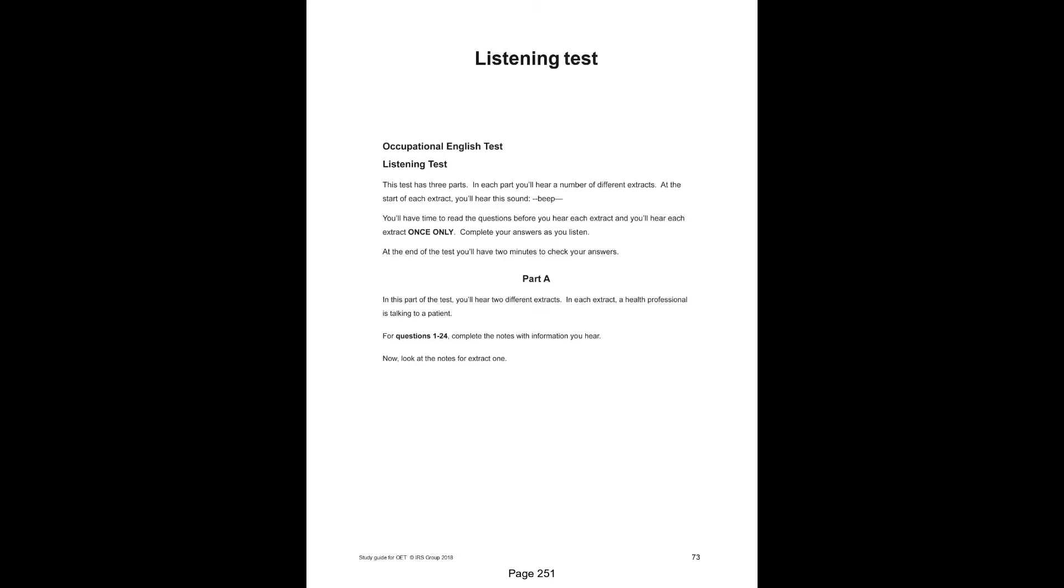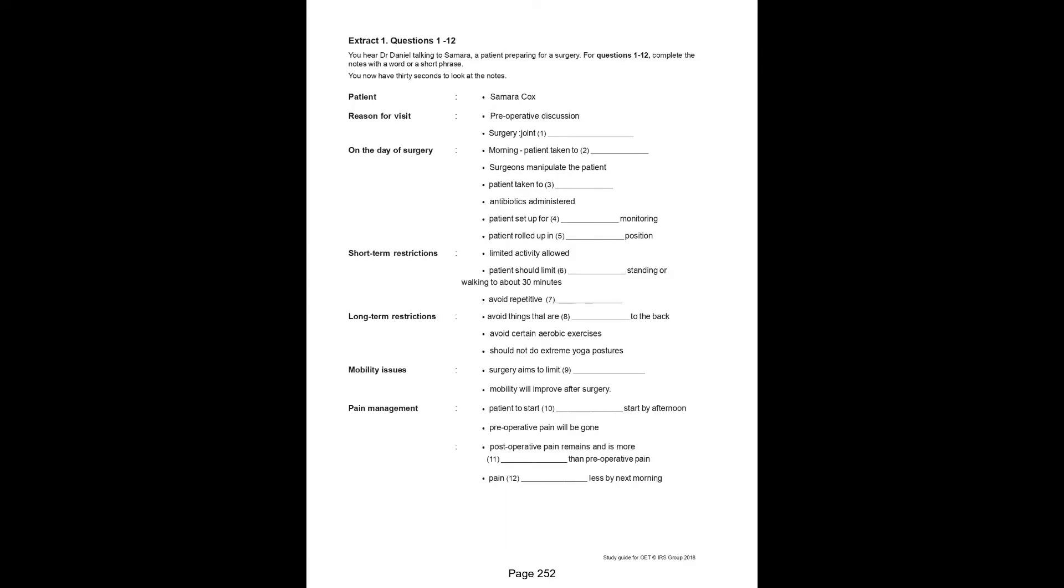Part A. In this part of the test, you'll hear two different extracts. In each extract, a health professional is talking to a patient. For questions 1 to 24, complete the notes with information you hear. Now look at the notes for extract 1. Extract 1, questions 1 to 12. For questions 1 to 12, complete the notes with a word or short phrase. You now have 30 seconds to look at the notes.